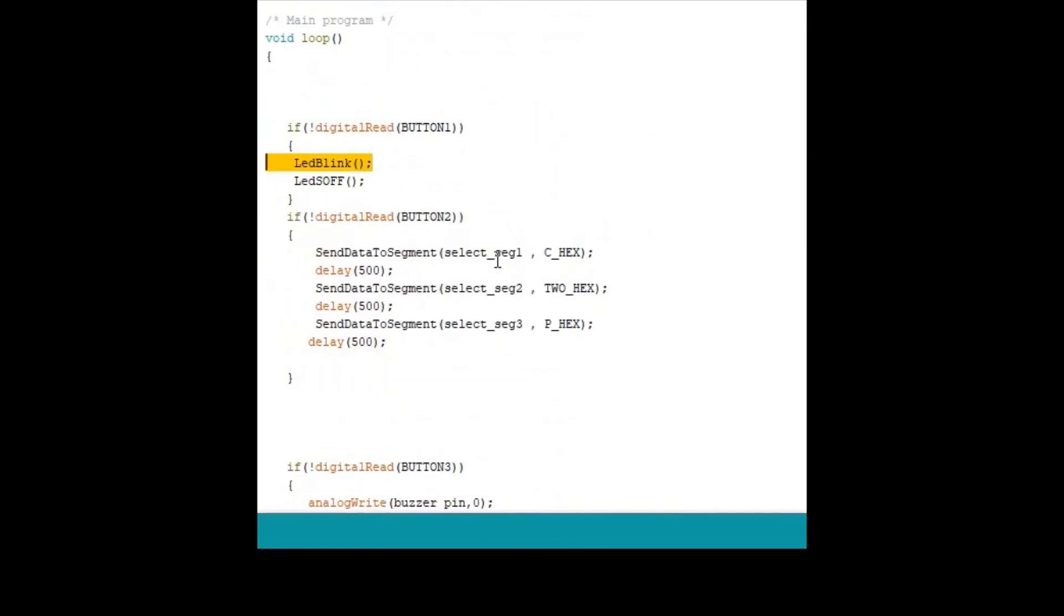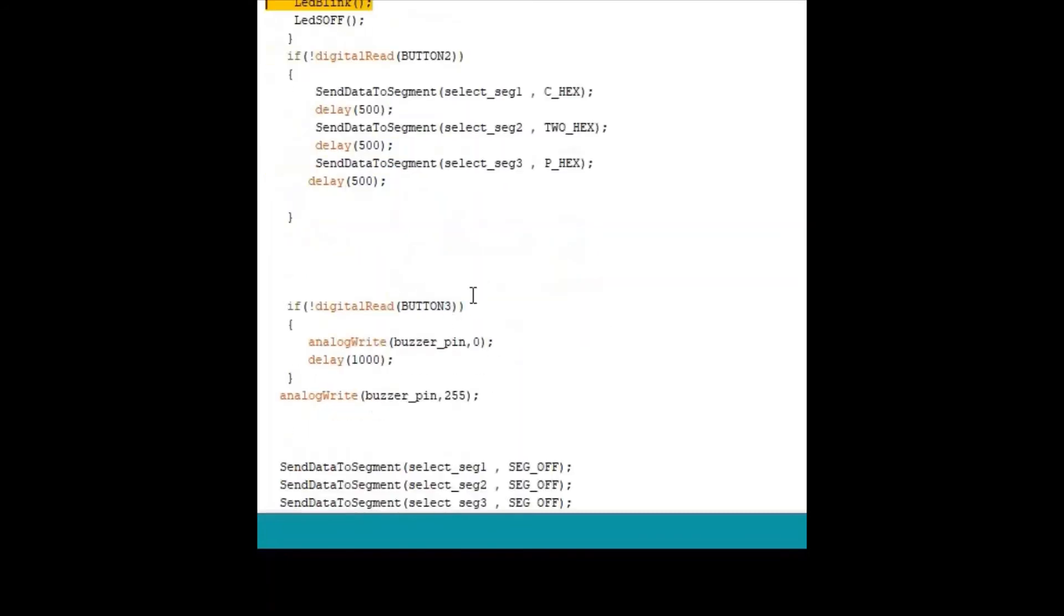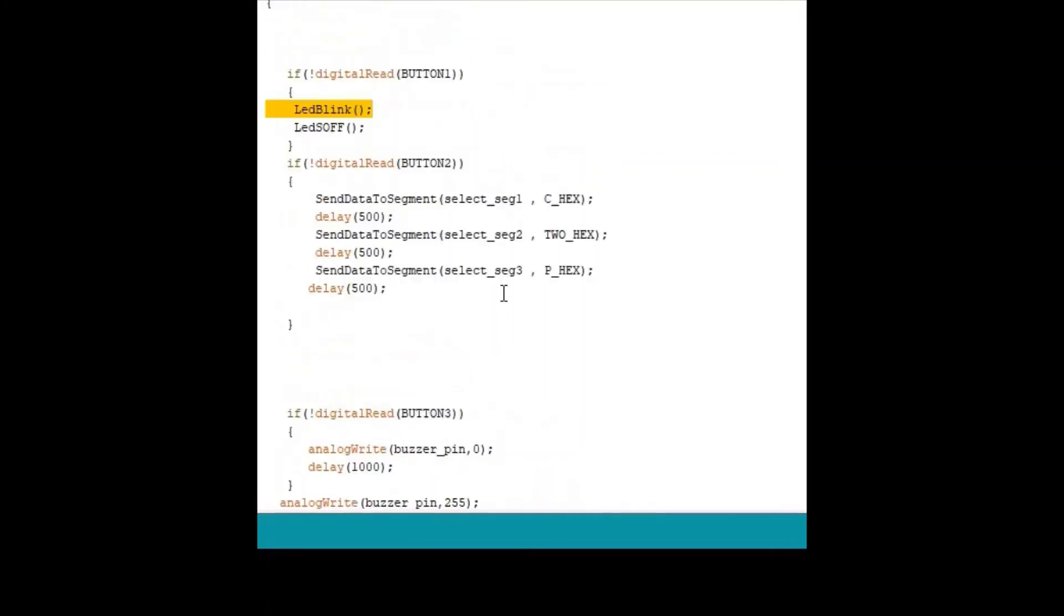And when the button 2 is pressed, we are displaying C2P on the 7-segment displays. And when the button 3 is pressed, buzzer will beep for a second. And then we are making buzzer off here. So this is how the program runs. You can get the code from the link given in the description.